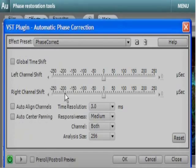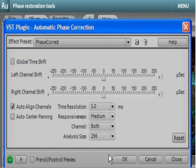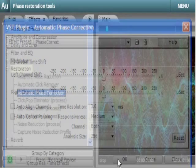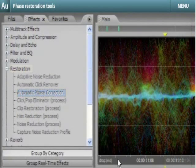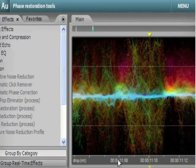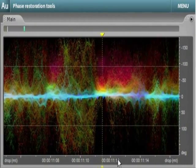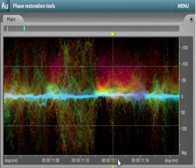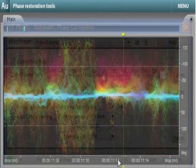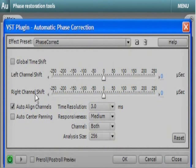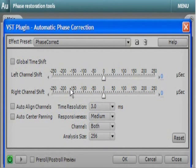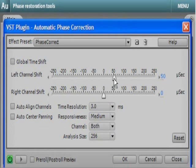Use Audition's phase restoration tools to correct phase problems. New Automatic Phase Correction calculates the optimal delay to align the channels of a stereo waveform. Manual tools are also available to give you optimal control in making fine-tuned adjustments.